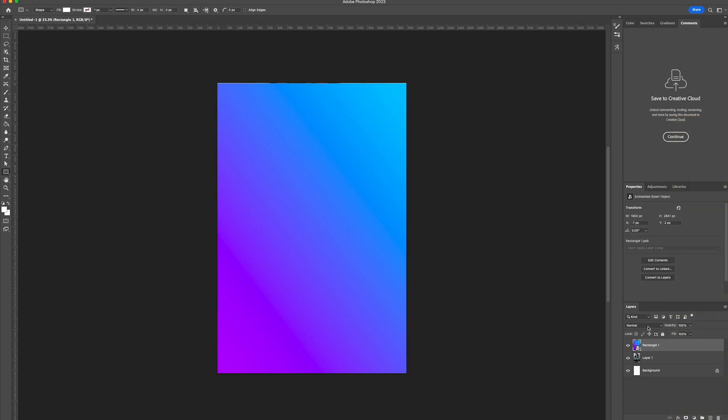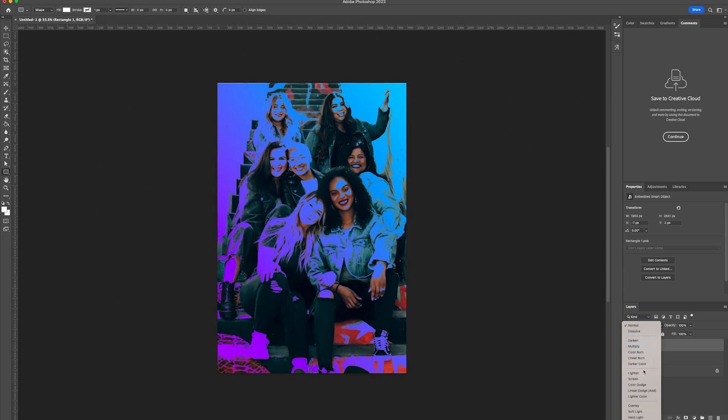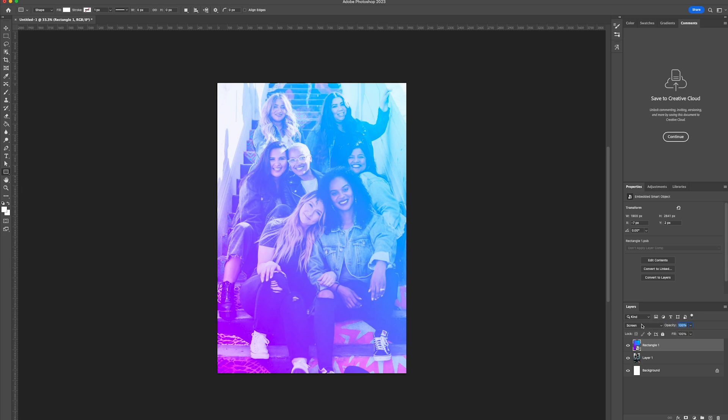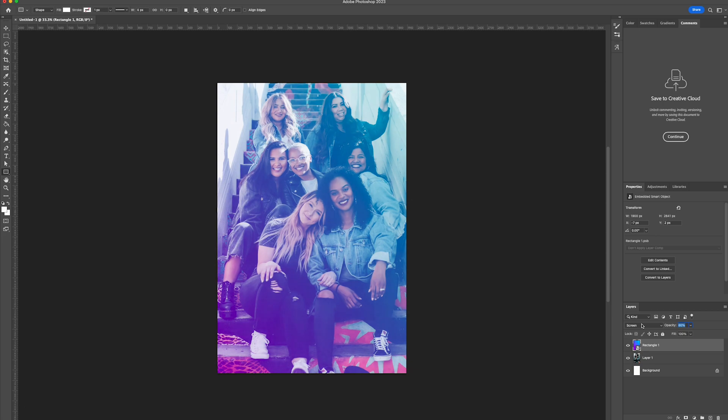From there we're going to change the blend mode to screen. Then turn down the opacity to about 60%. But depending on the contrast of the image you're working with, you may want to increase or reduce it. Anywhere from 60 to 80 usually works quite well.